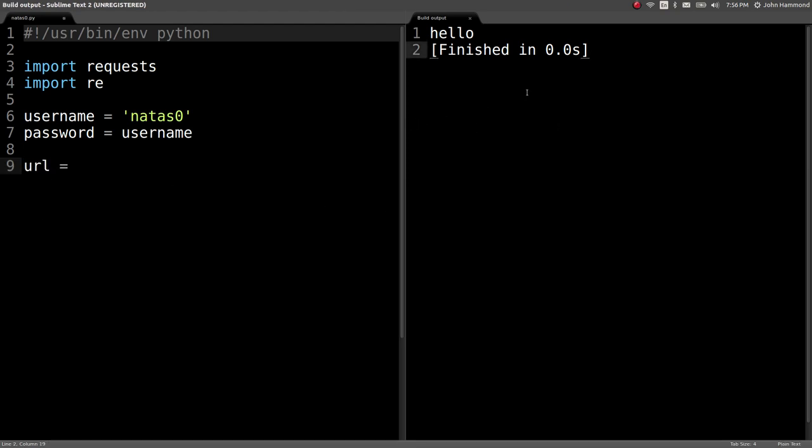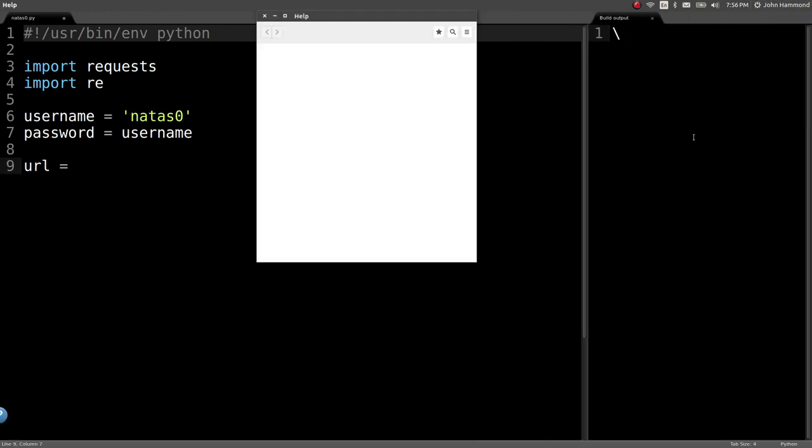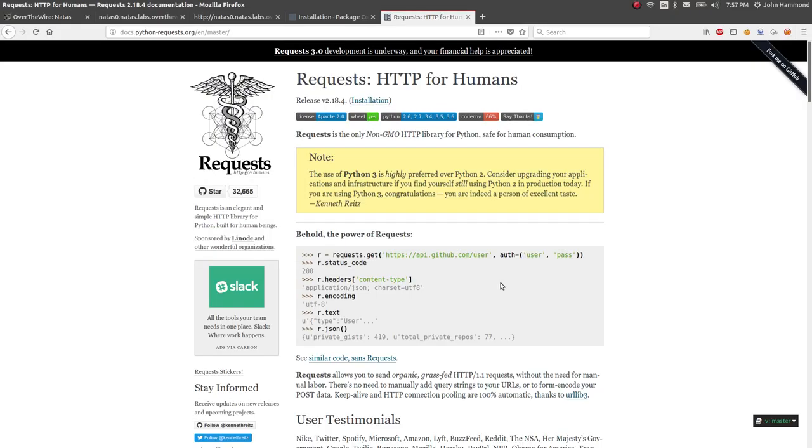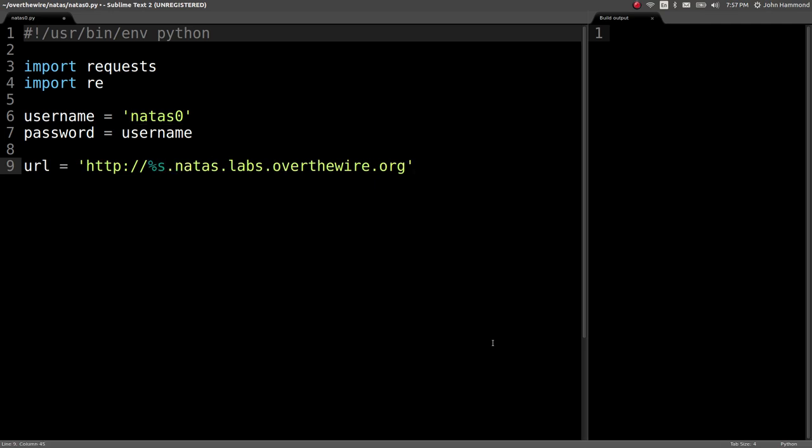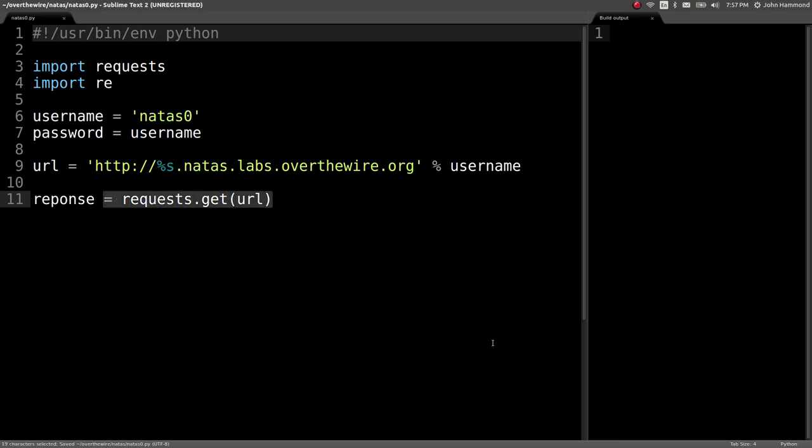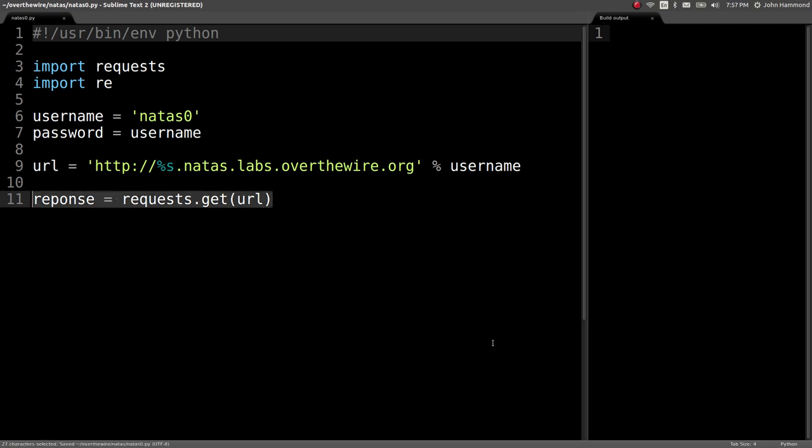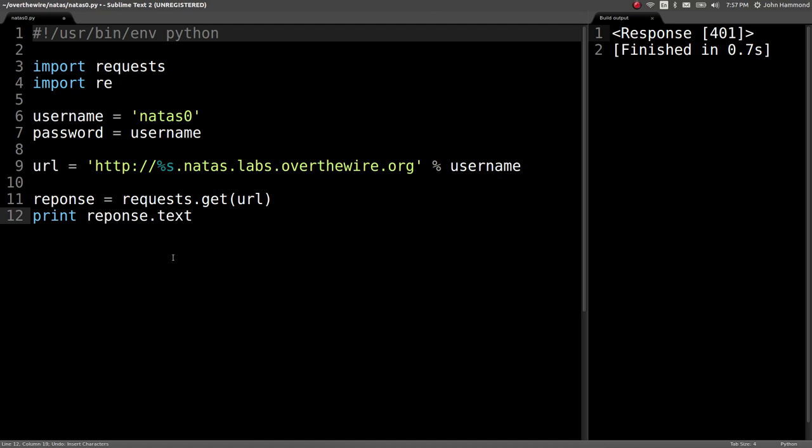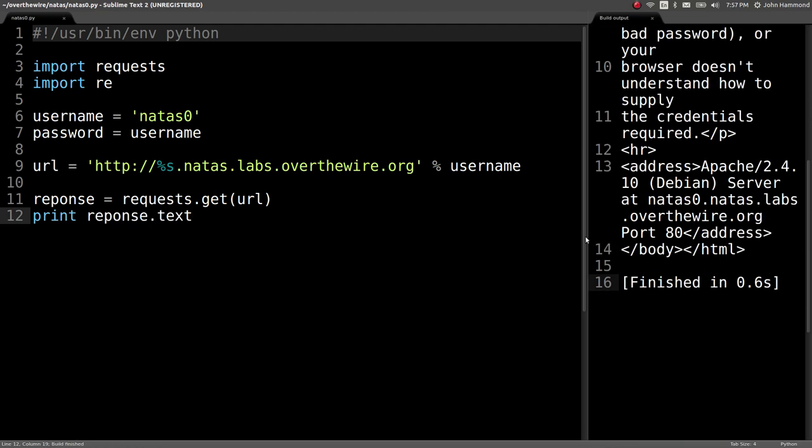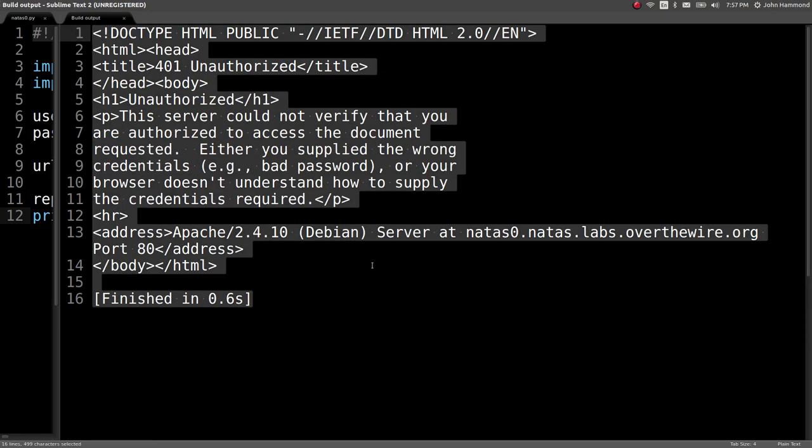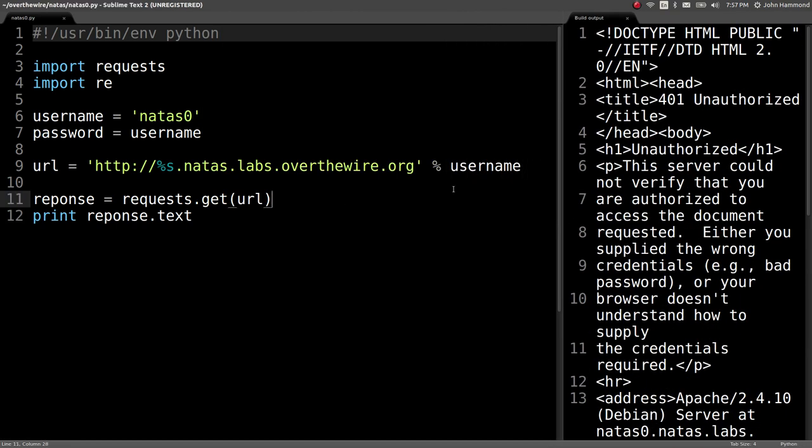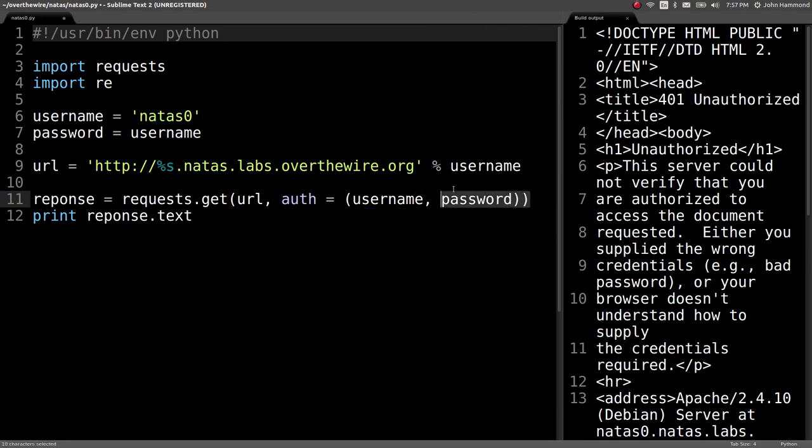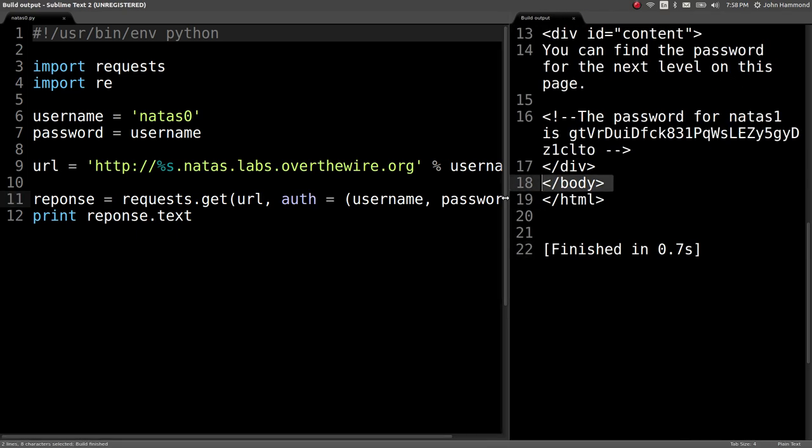Let's create a variable for our username, natas0. In this case, the password is going to be the same since this is just a unique case. We can copy and paste the URL here. Now we can use requests.get URL. That will do an HTTP get request to access the URL, and we'll store it in a response variable. We are getting a 401, because we didn't authenticate with it. We didn't supply the username and password. We can do that in the code here with auth equals username and password. Now when we run this, you can see we've returned the source code of the web page.